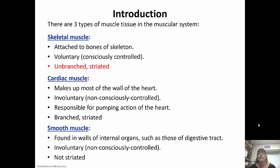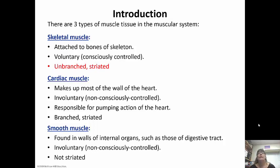Cardiac muscle is the heart. It is involuntary, so it's not consciously controlled — we don't have to tell our heart to keep beating, which is probably a good thing. It is branched, which is a big difference between cardiac and skeletal muscle, and it is also striated.